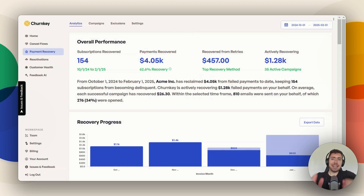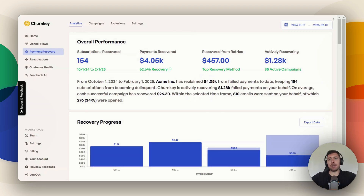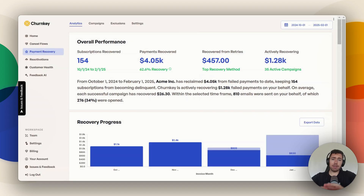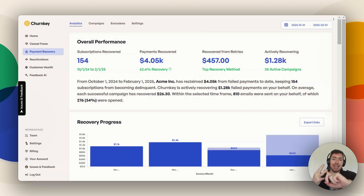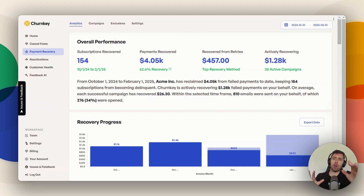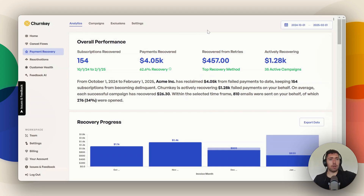Hey, I'm Brady with Churnkey, and in this video we're going to do a deep dive, a full breakdown into your payment recovery analytics. So everything that Churnkey is doing to recover payments — your dunning campaigns, your emails going out, text messages, precision retries — it all shows up right here.